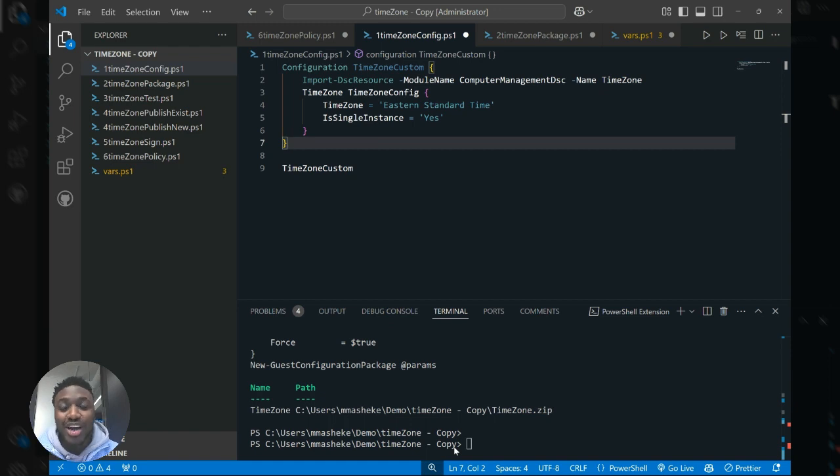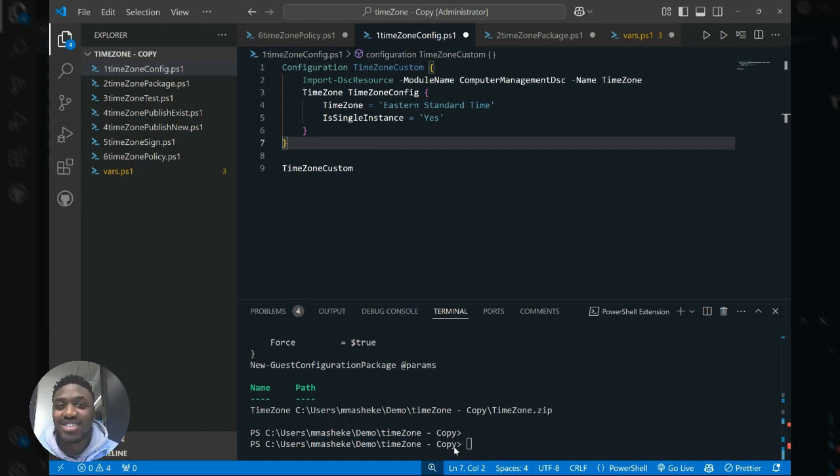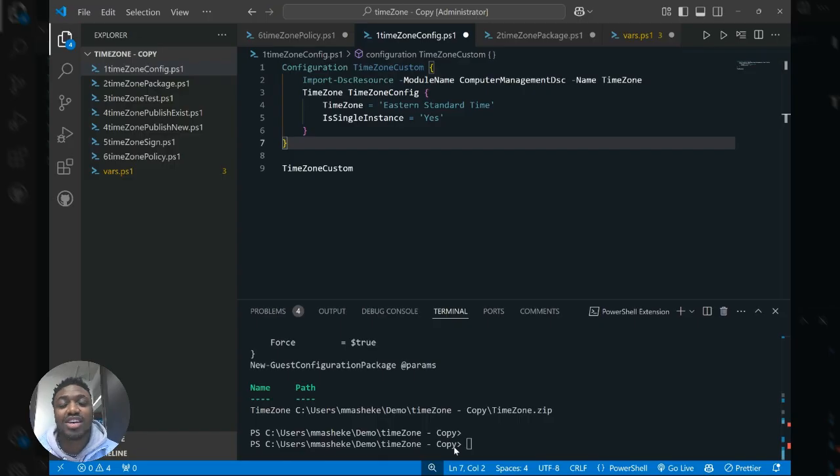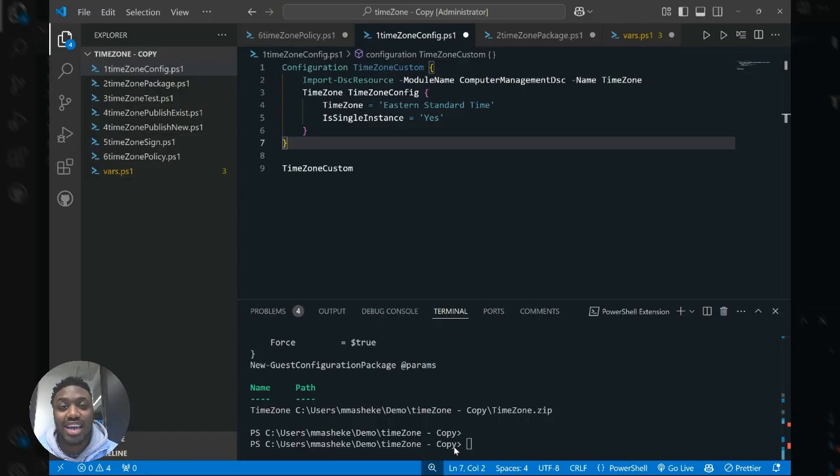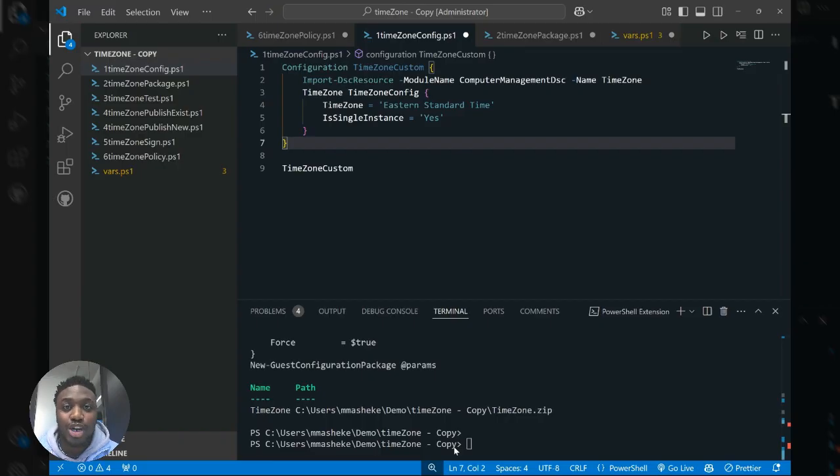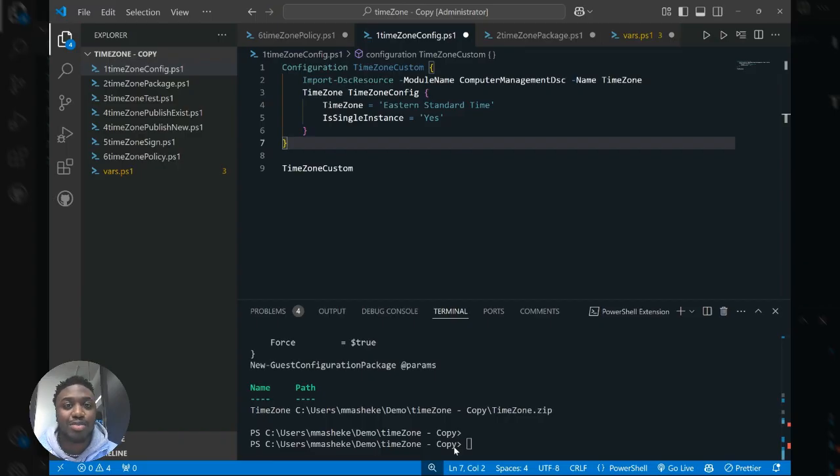Hello everyone and welcome. My name is Mutemo Masheke. I'm a product manager in Azure Machine Configuration and today I'm excited to walk you through how you can use the guest configuration PowerShell module to author custom machine configuration policies.